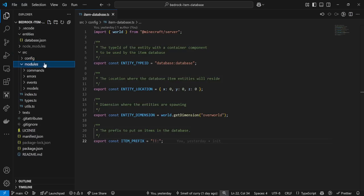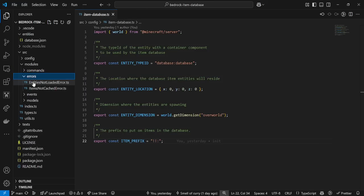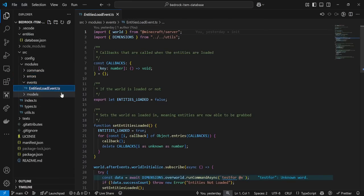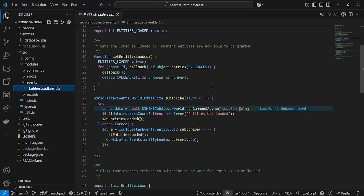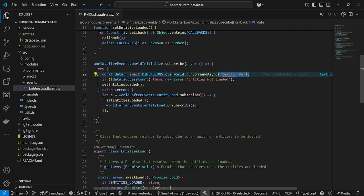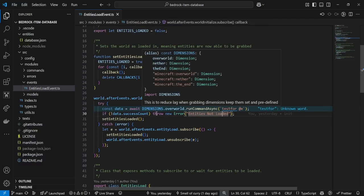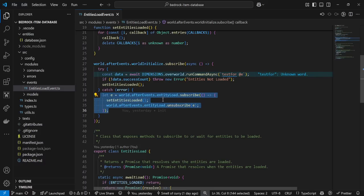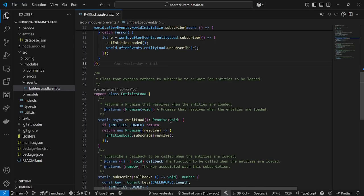So that's the config. Going into the modules: commands is currently empty — I'm going to be adding some custom test commands, and I'm actually working on a GitHub for my command system which will integrate here. The errors module is just errors that can be used by the system. The events module is the entity load event — basically when the world initializes, it's going to check if it can test for entities, and if it can, it's going to set the entities as loaded. This is important for slash reload. It also creates an initializer if entities haven't loaded yet and waits, then sets the entity load.